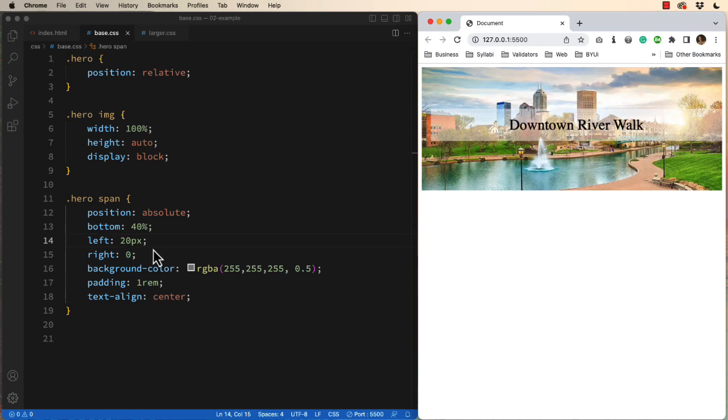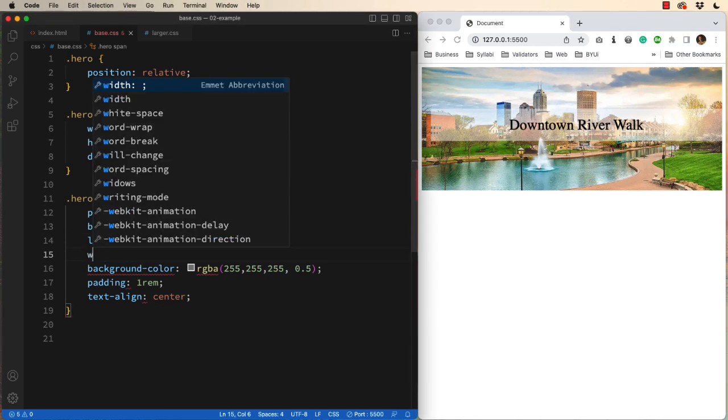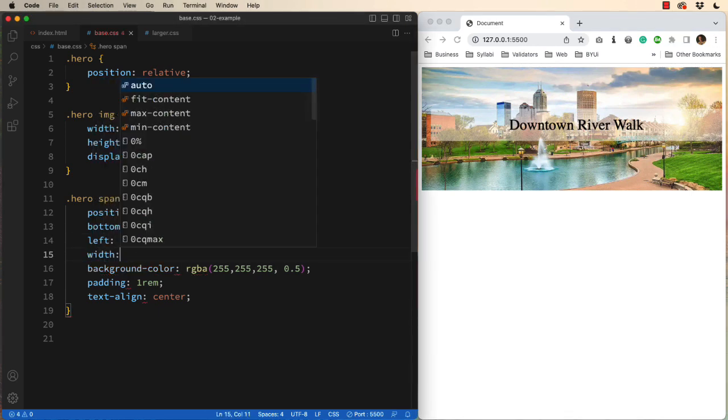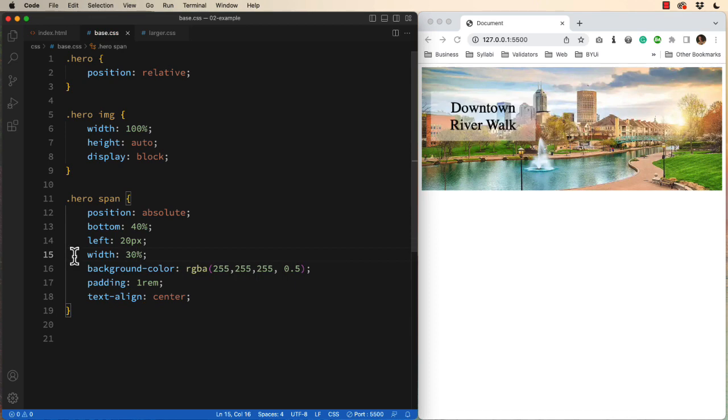And instead of setting the right at zero, you could actually set the width. And I could make it 30% of the entire image. Now why am I using percentages?